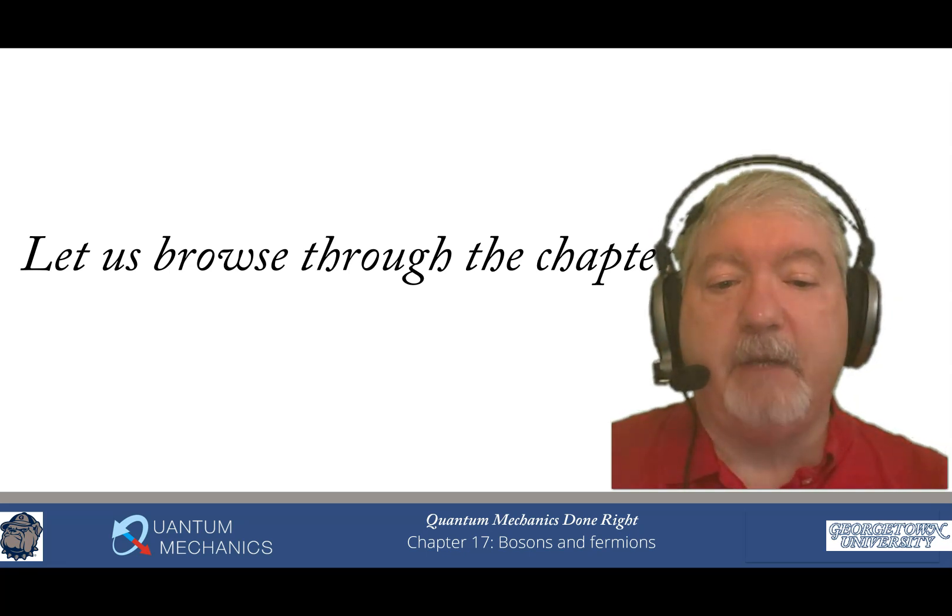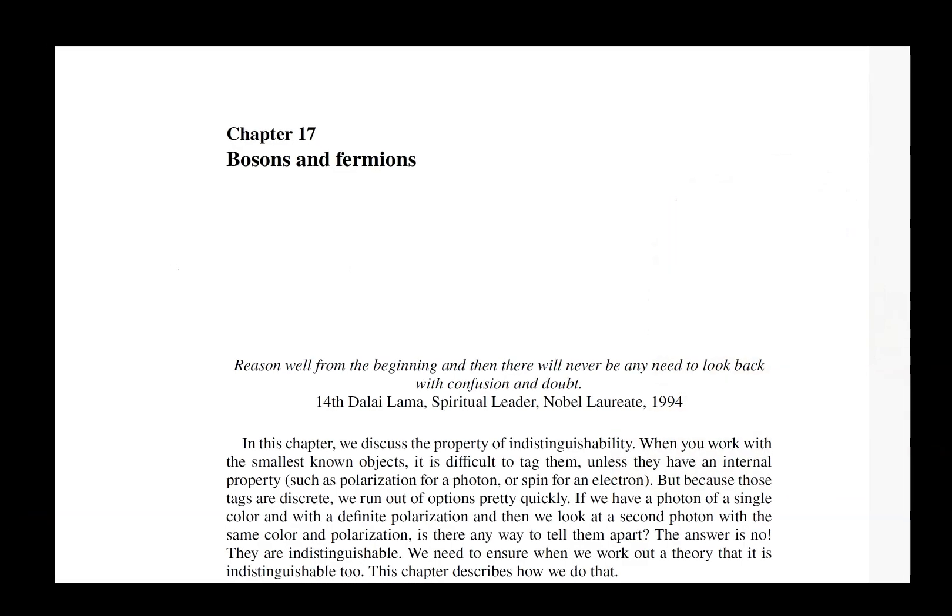Let's browse through the chapter. Our quote for chapter 17 is from the Dalai Lama, who was also a Nobel laureate: 'Reason well from the beginning and then there will never be any need to look back with confusion and doubt.' This fits very well with how the chapter is developed — we start by reasoning that to make things indistinguishable we have to look at totally symmetric or totally antisymmetric states, and once that is sorted out we spend most of our time working through how to carry that out in calculations.